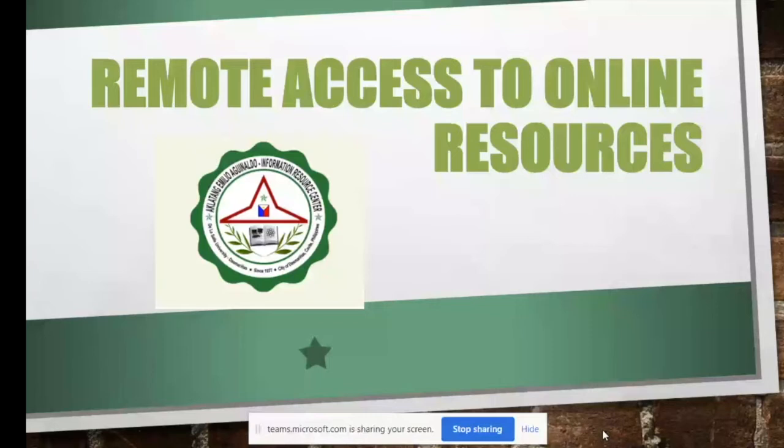As mentioned by Sir Paul, this is not new — we have been doing this for the longest time. It only became more highlighted now since there is no other option but to go online library.